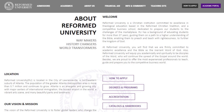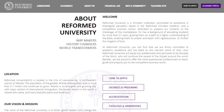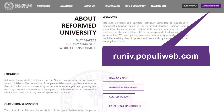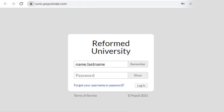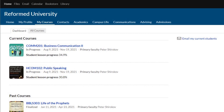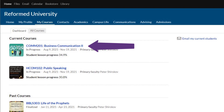The first thing you have to do is log into the academic portal by clicking the button on our front page in the top right corner, or you can go to runiv.populiweb.com and simply put in your credentials to enter. Once you land on your personal dashboard, click on the My Courses tab and select the course in which you're going to create a test.